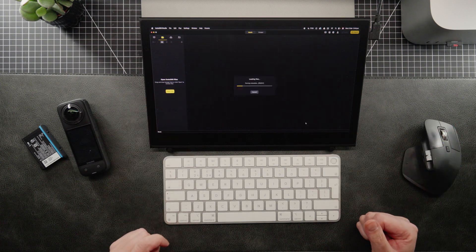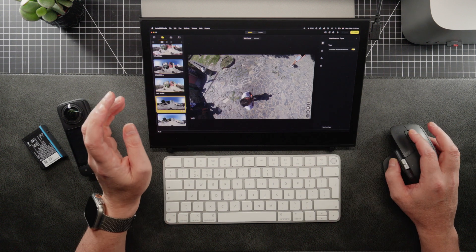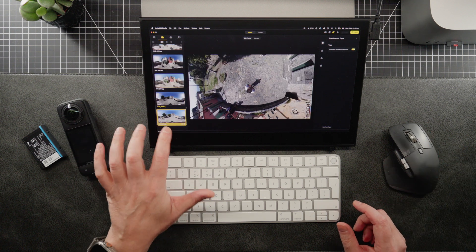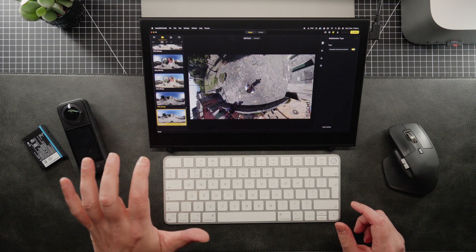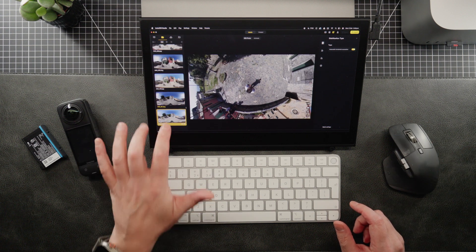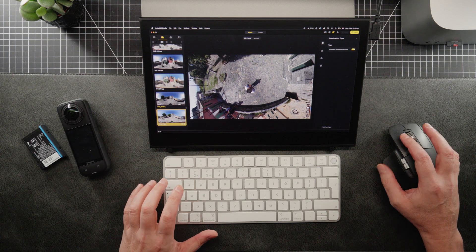Now, it's going to load those files in. I did shoot both JPEG and RAW. So this is the JPEG image, which we're going to export out of Insta360 Studio.